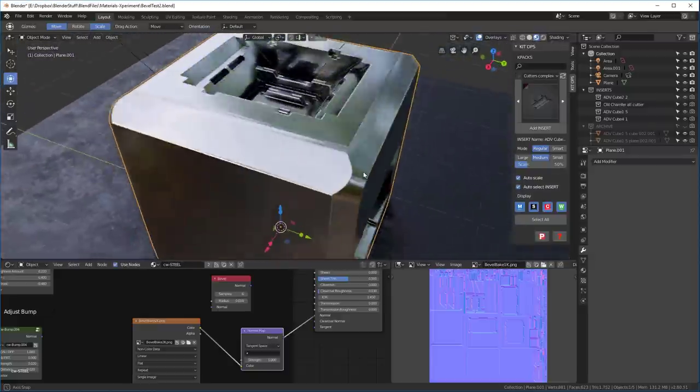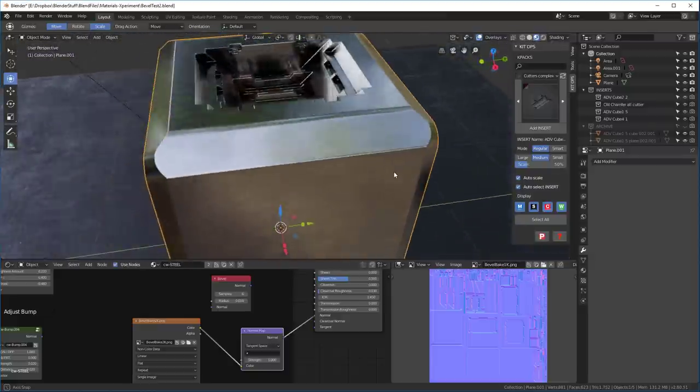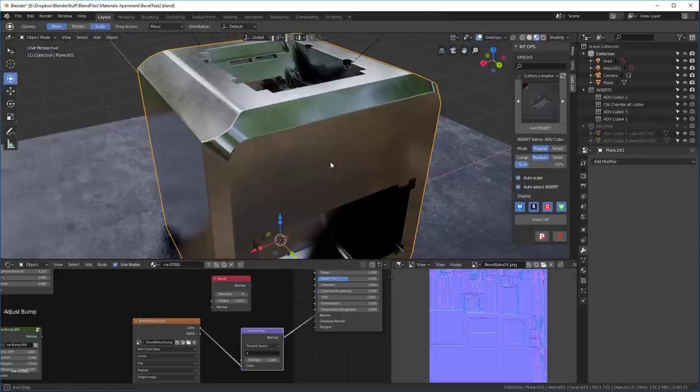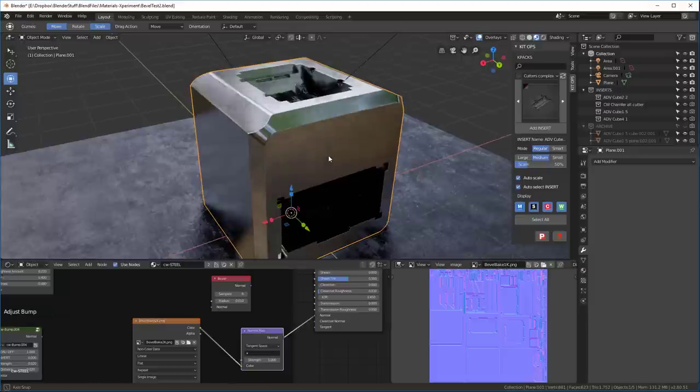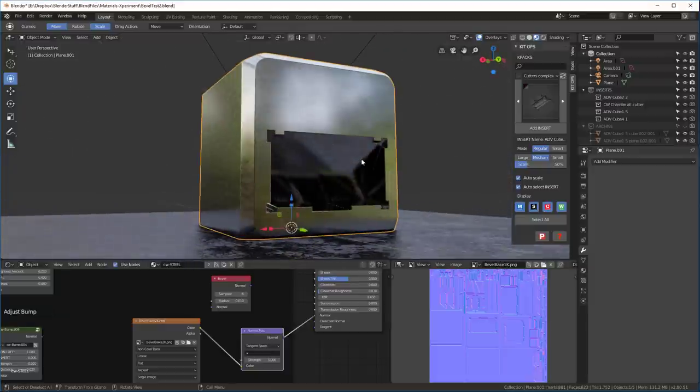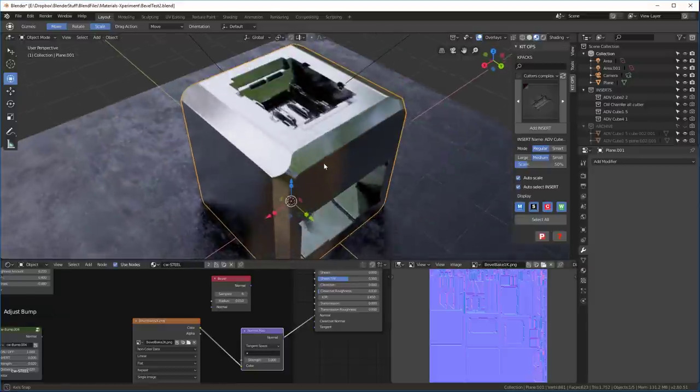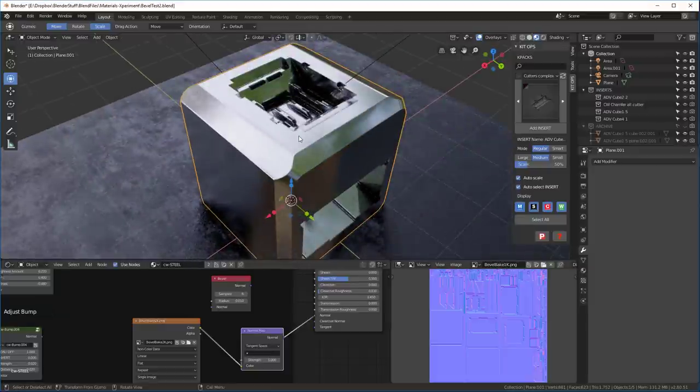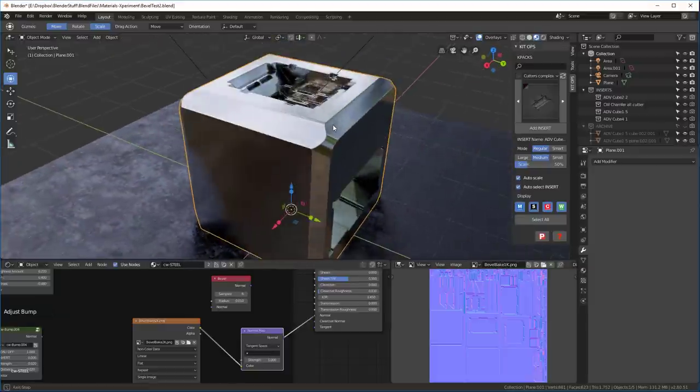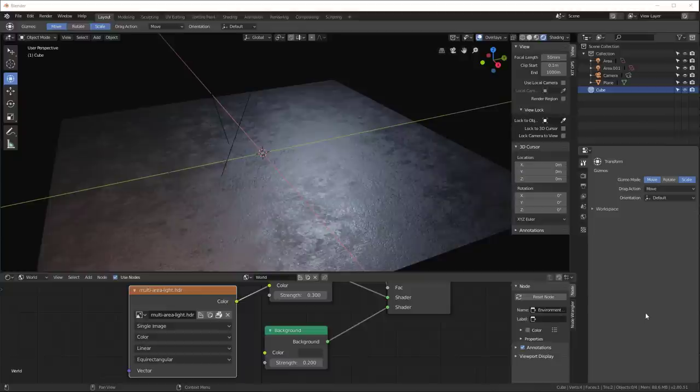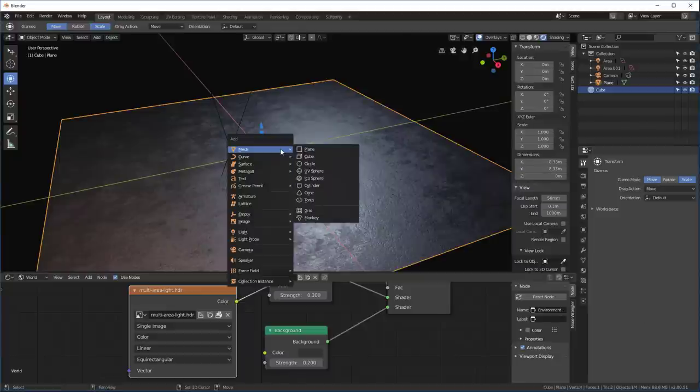It might be interesting to note that this is a rather difficult model to bake because it's got these really large insets coming in. So we're going to talk about how we can solve that as well. So we'll get started with a blank new scene.